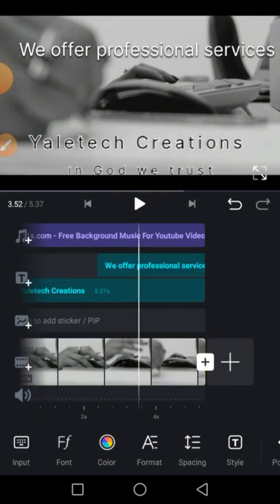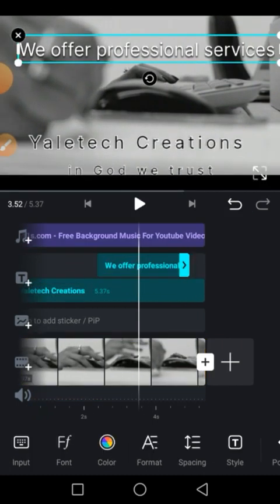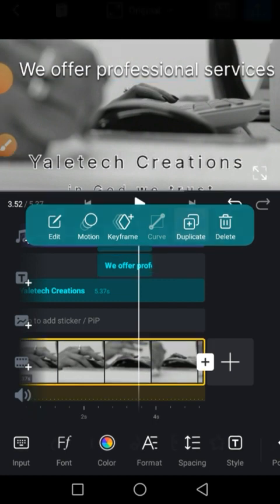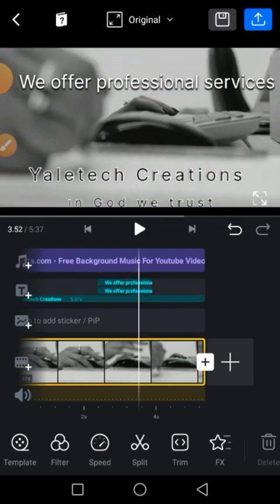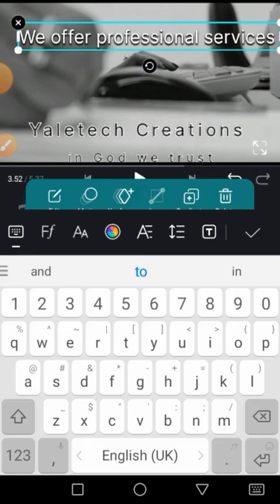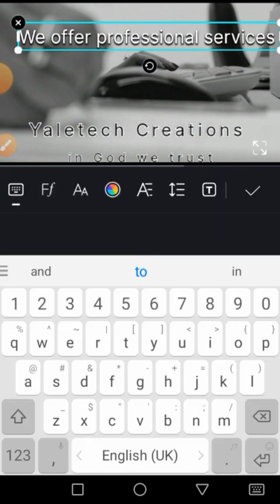Let's say 'we offer professional services.' Let's duplicate it now. The second part will be - be careful.